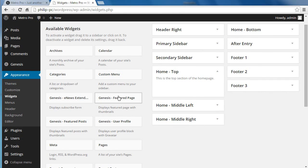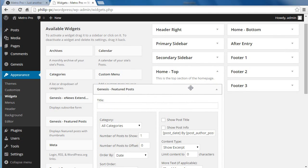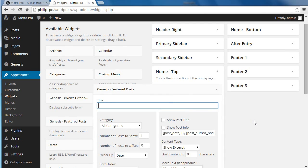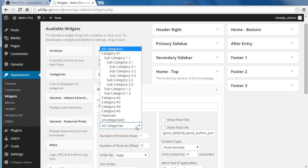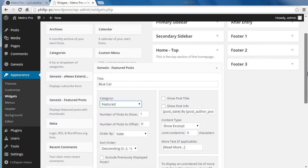We've got Genesis Featured Page Widget and Genesis Featured Posts Widget — we want the Genesis Featured Posts Widget. Drag it into the Home Top Widget Area and then we've got to configure this widget. Put a title — this one's got a blue car, so that's what we'll call it. It's in the category of Featured, which is the category we made and put the posts into. You could call the category anything you want; it's just easier to remember if you call it Featured.